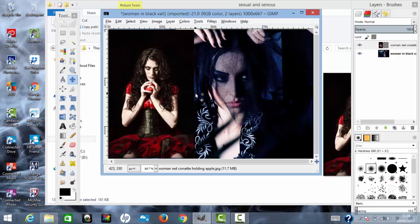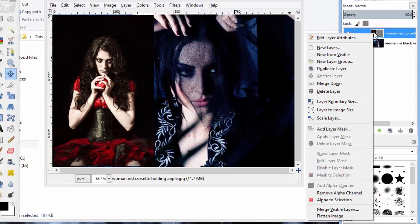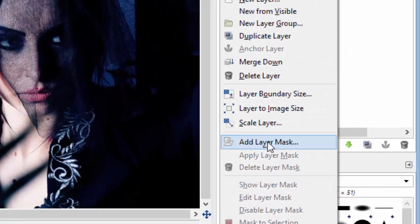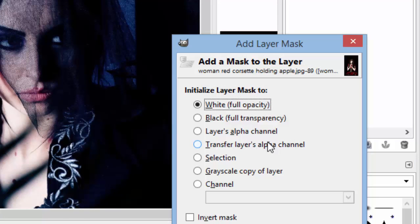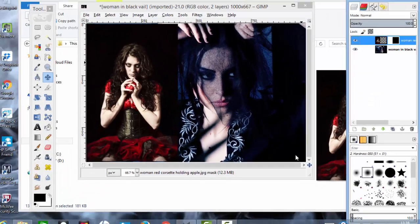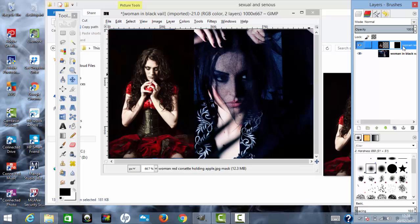Now you can see that the images are side by side, but there's a hard line between these images here. You want to get rid of that or soften it at least a little. So we move up to the layers box here, right click, then click Add Layer Mask, white full opacity, click on Add. That's done, so it's added a layer mask to that.